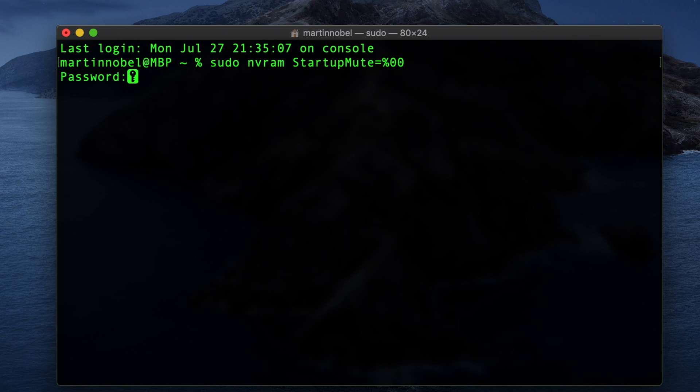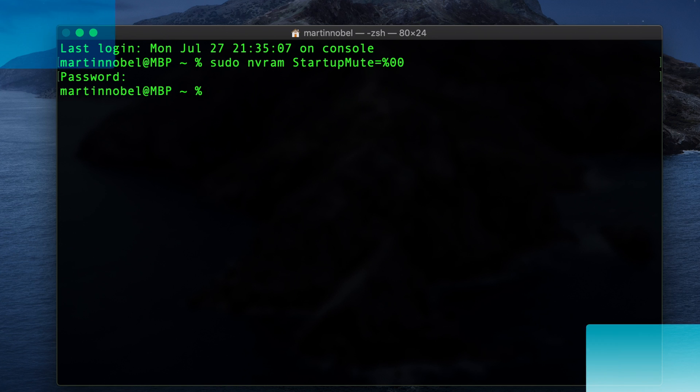After pressing the Return key, it will immediately ask you for your password due to requesting superuser access. Type in your password and then press Return. The password symbols will not show up on screen, so just keep that in mind.